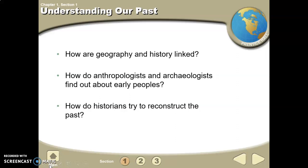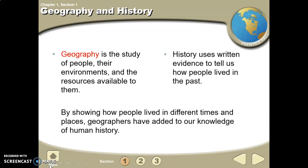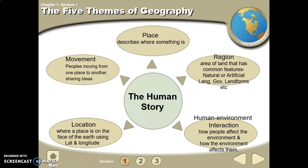Geography is the study of people, their environments, and the resources available to them — put a star by that. History uses written evidence to tell us how people lived in the past. History is the study of the past. You need to know these five themes of geography.